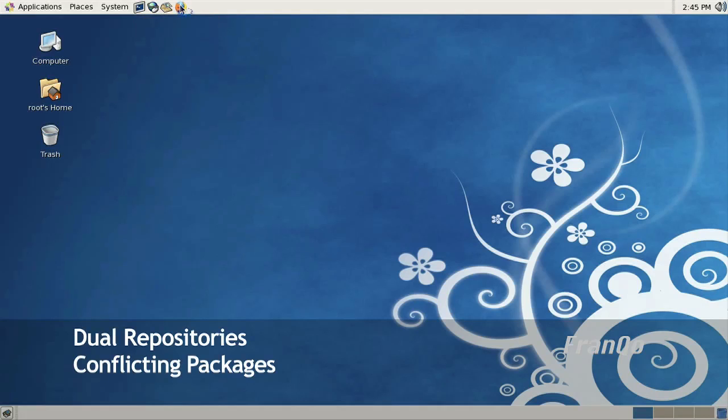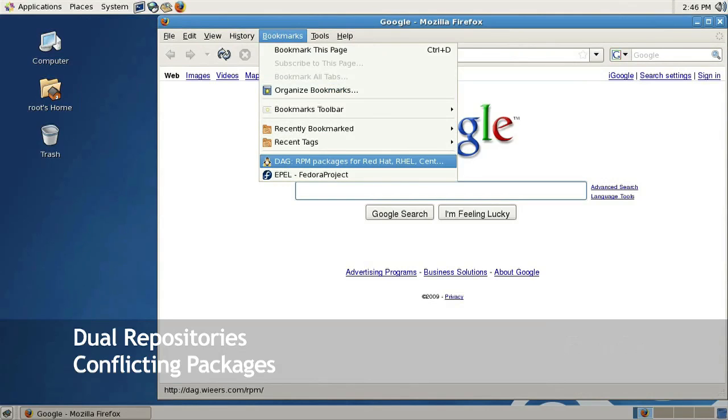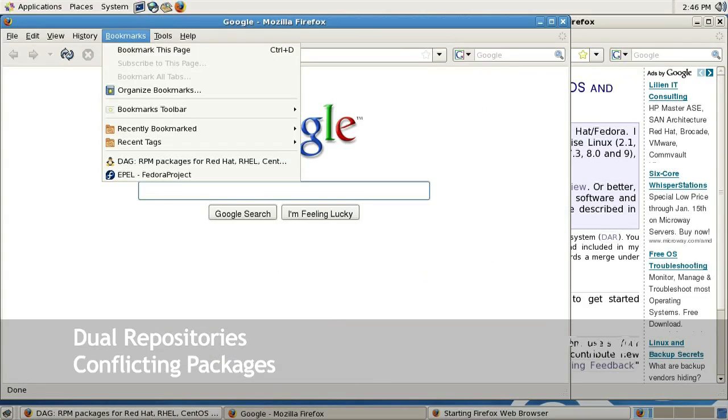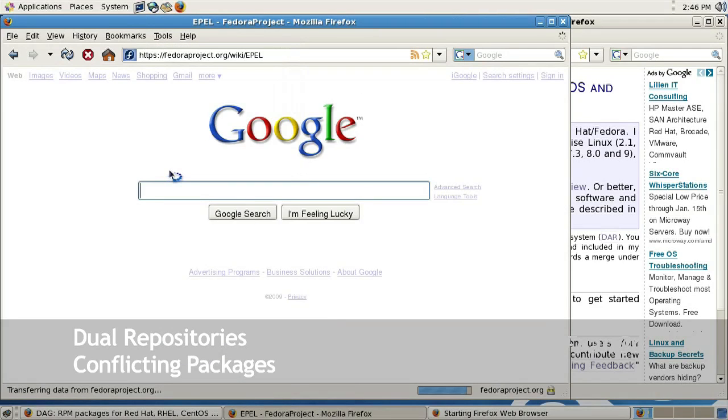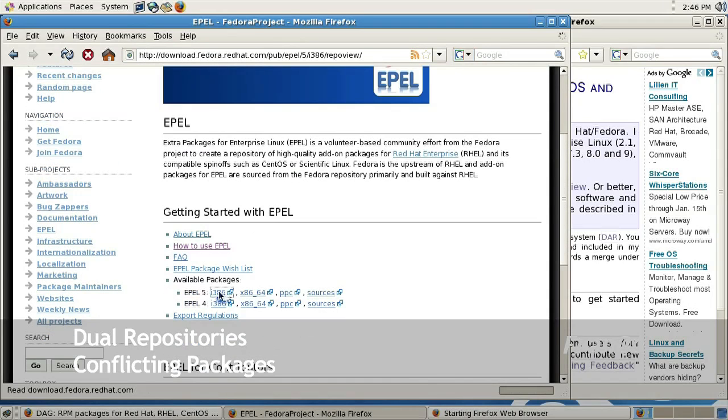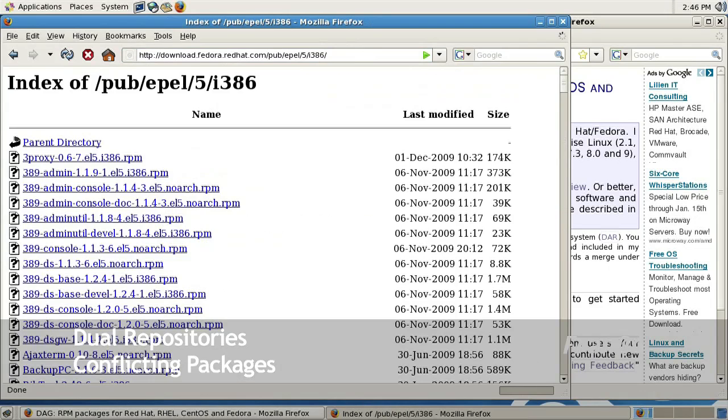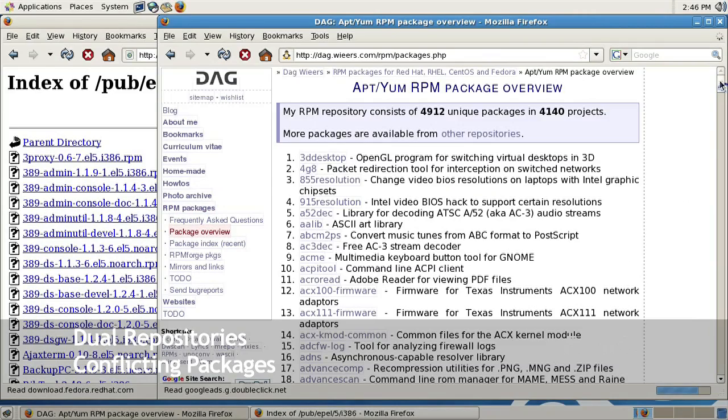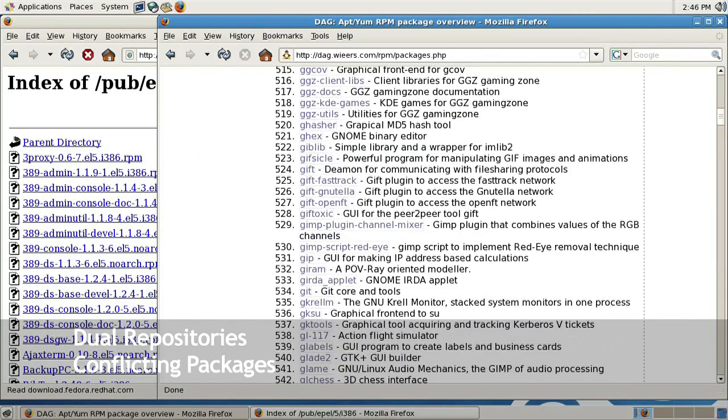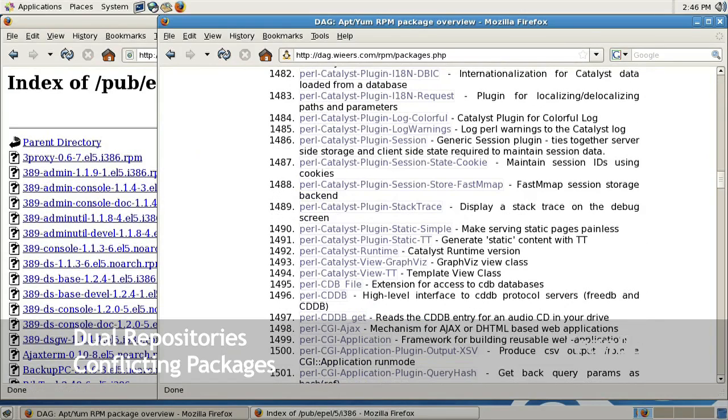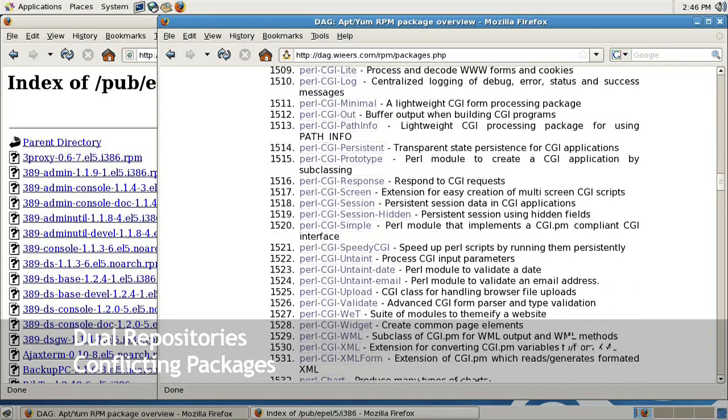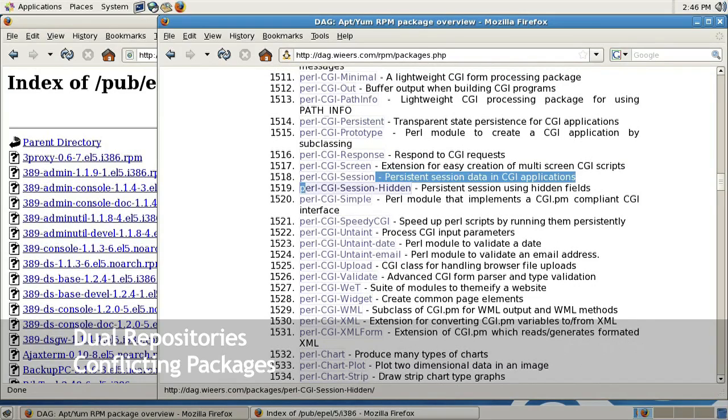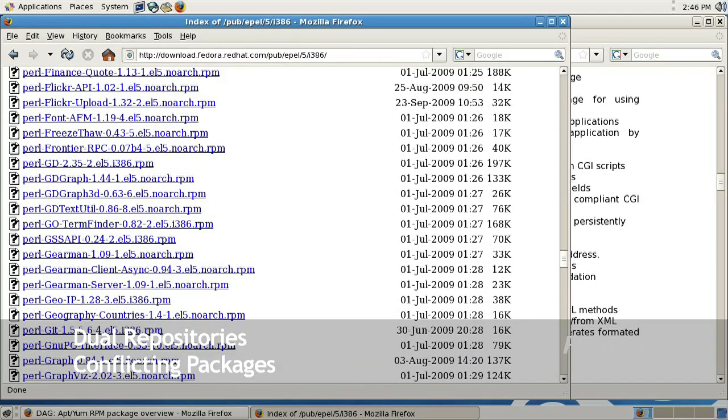Here's an example of why you do not want to have two add-on repositories onto your system. I'm going to open up DAG's repository and also open up EPEL repository. I'll take a look at some available packages and look for similar packages that are available from both repositories. For example here, a lot of the Perl modules have different versions depending on which repository you use.